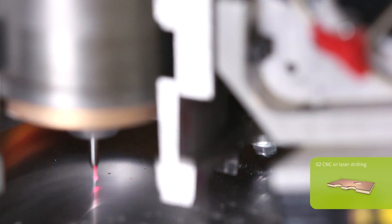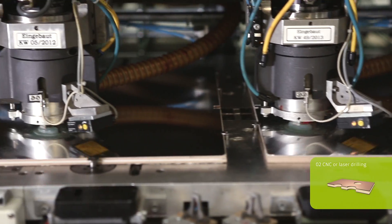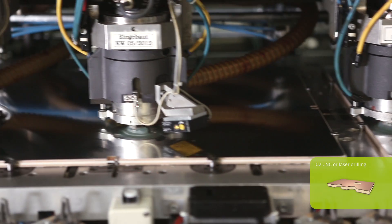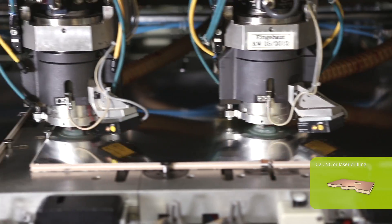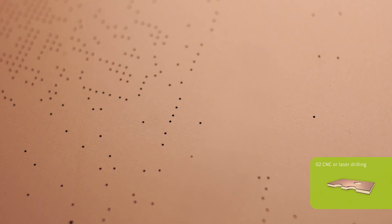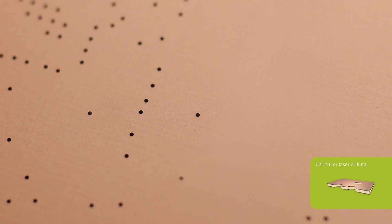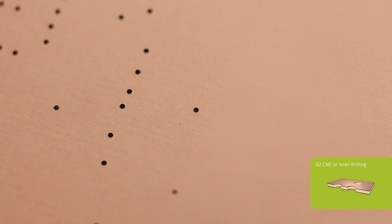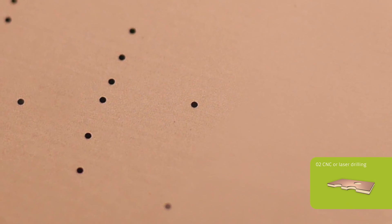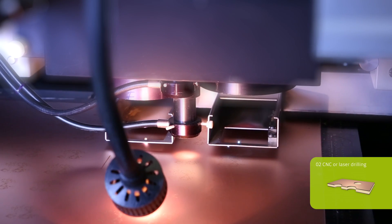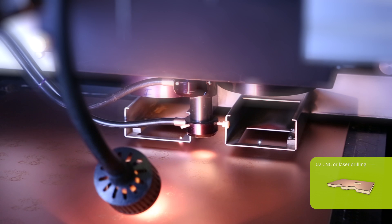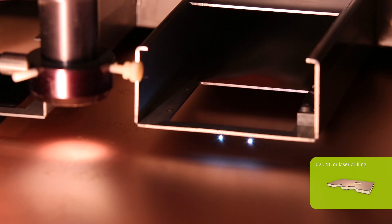A production panel has, on average, 100,000 holes. The holes serve as a connection between the different layers of a board. Smaller holes, as in HDI constructions for example, are drilled with a laser.